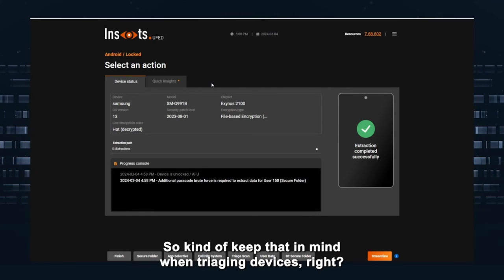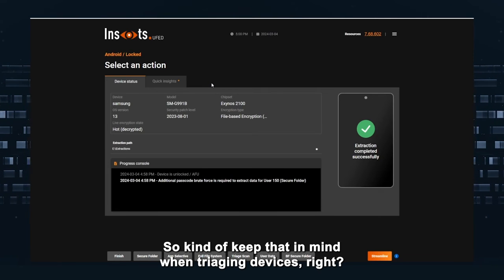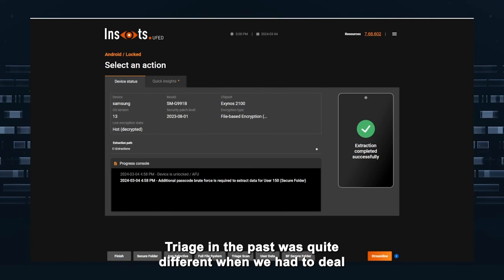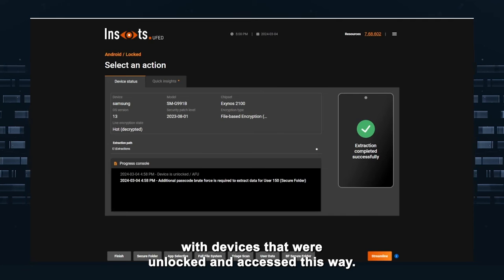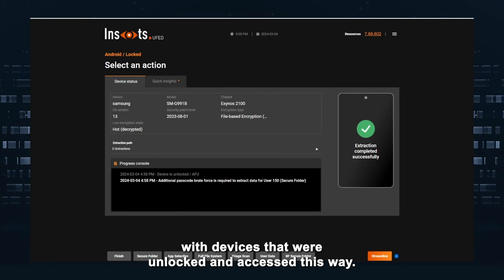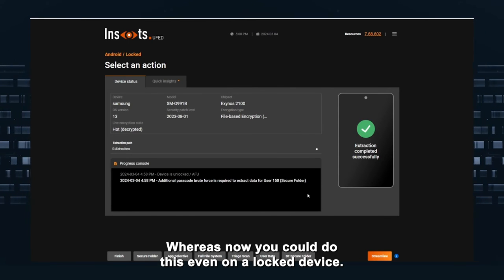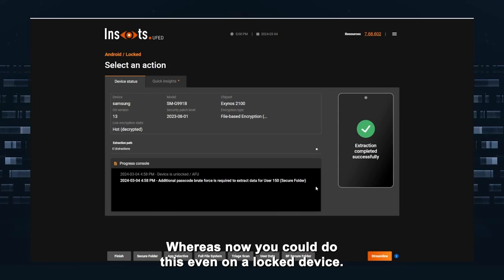So kind of keep that in mind when triaging devices. Triage in the past was quite different when we had to deal with devices that were unlocked and accessed this way, whereas now you can do this even on a locked device.